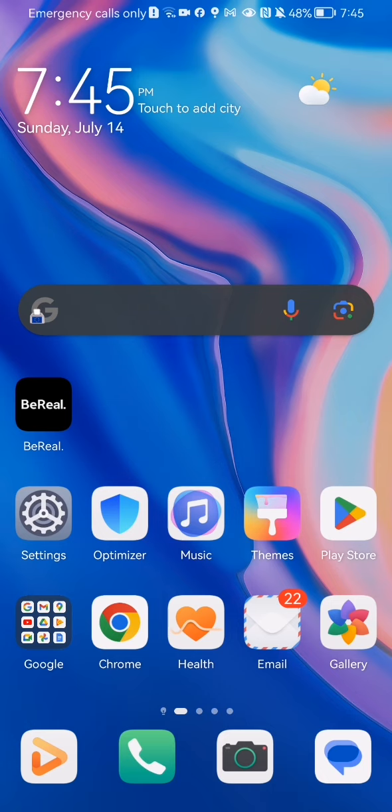Hello guys! In this video I'm going to show you how to manage the notifications in the BeReal application.